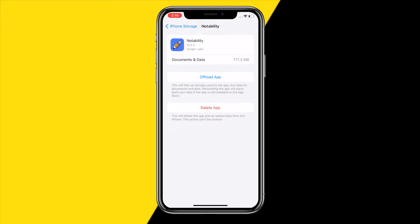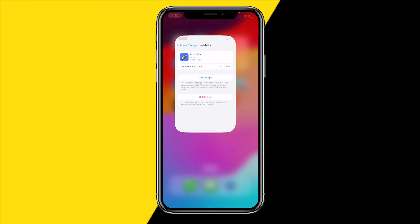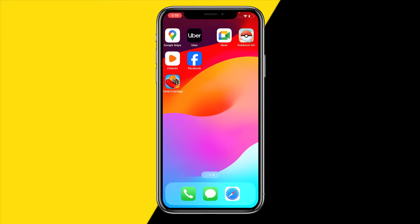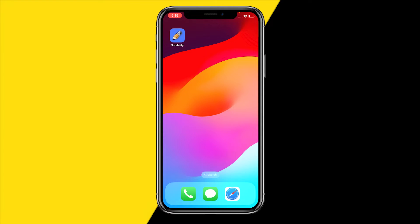By offloading the app on iPhone you will basically reinstall and hard reset the app and clear its cache. The best part is that your documents and data will still be saved on your device, so all your notes will still be there.